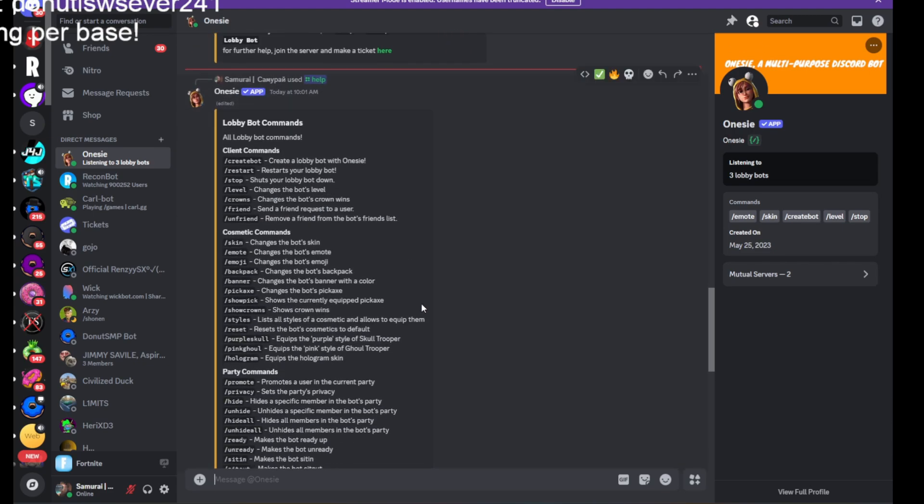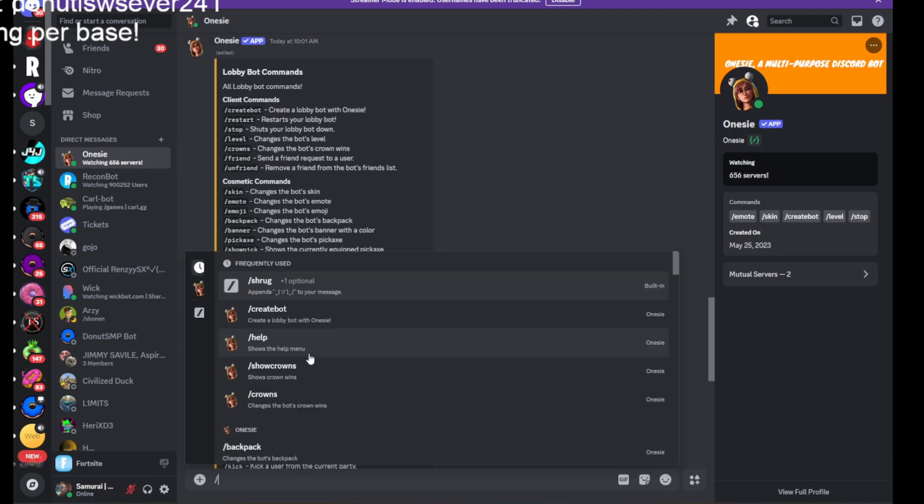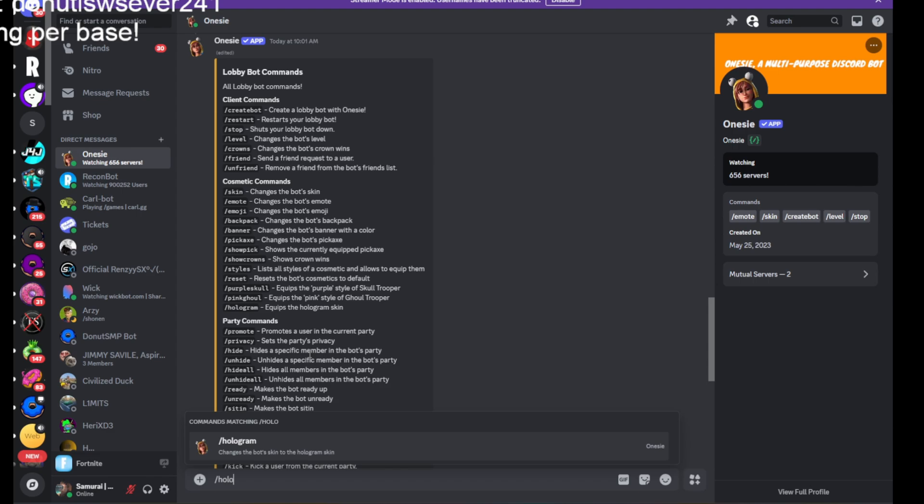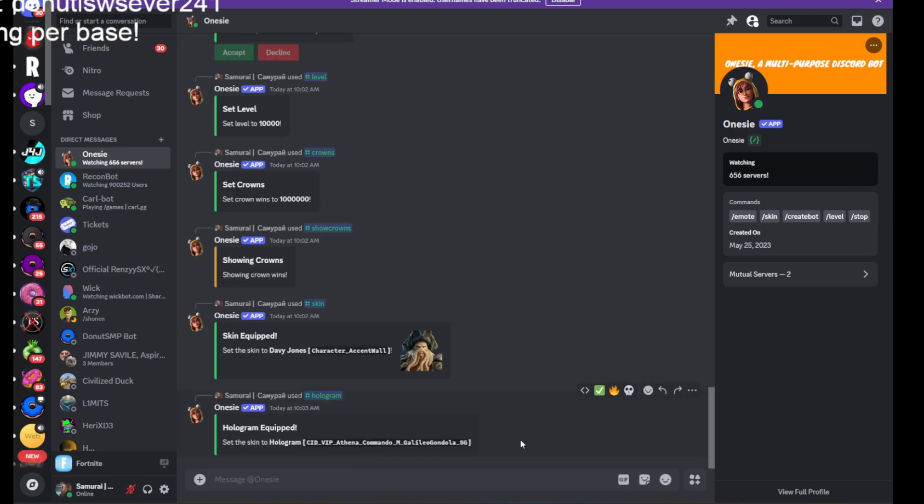Now you can troll your friends with this. You can do basically everything. Except it cannot go into the game, unfortunately.